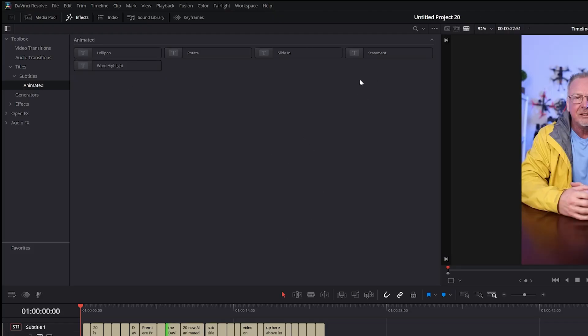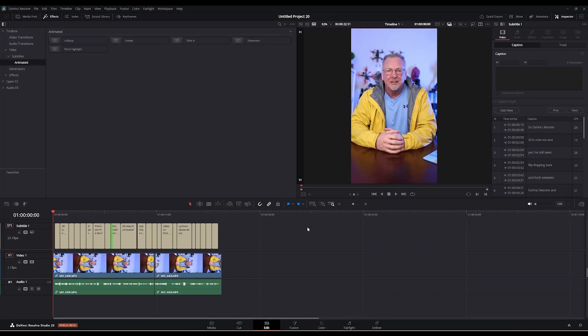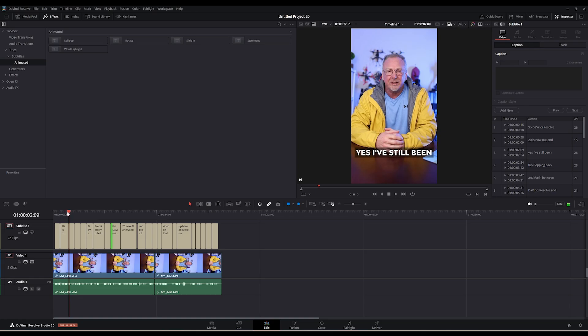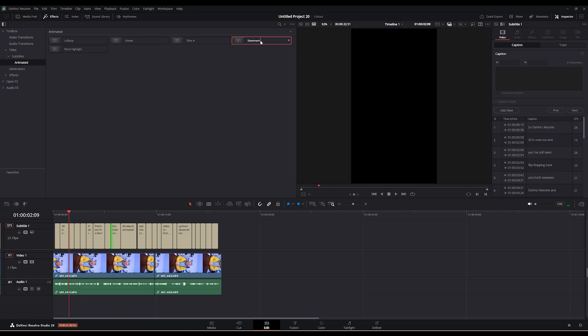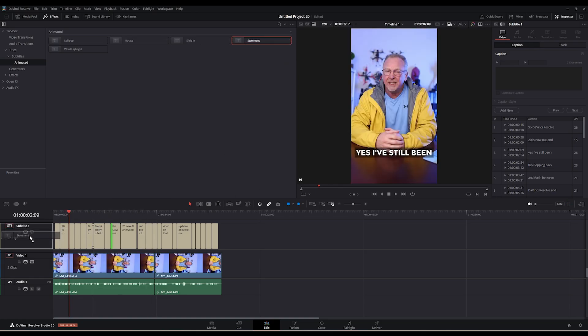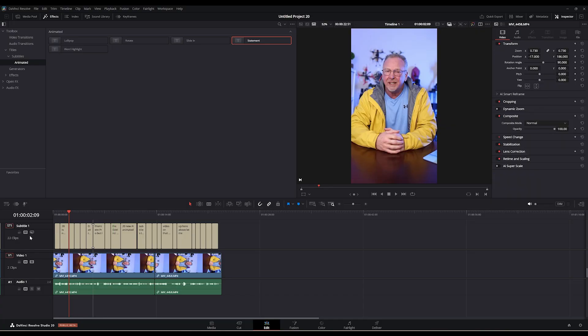So if I simply drag, you can see the text as it exists currently here. If I drag Statement down into the subtitle menu, it's now going to use that animated effect. It's kind of small, right? But you can see it here in the bottom.